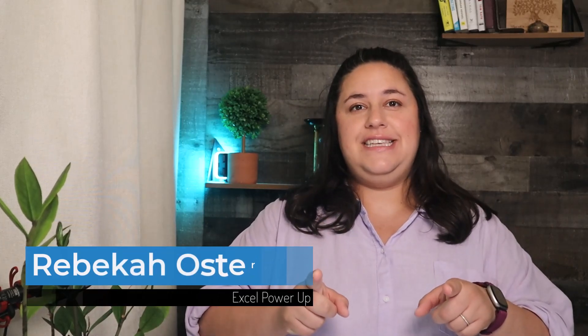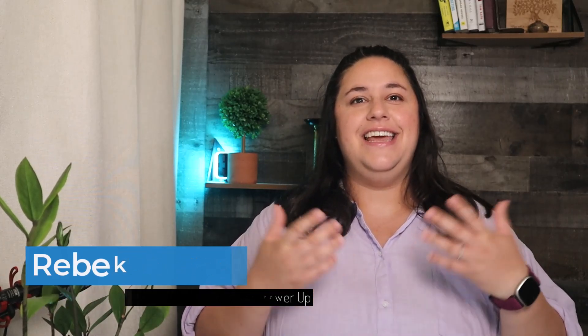Hi, I'm Rebecca and I teach Excel users how to create spreadsheets they can be proud of. If you use Excel in any capacity, you're in the right place.